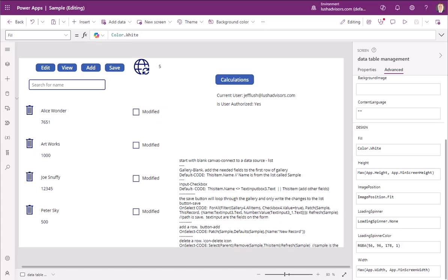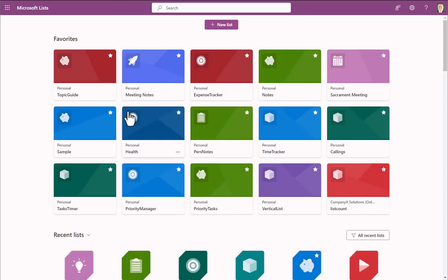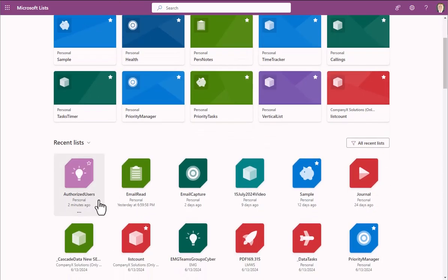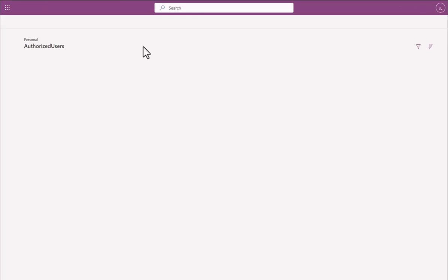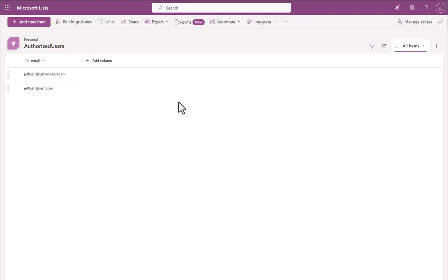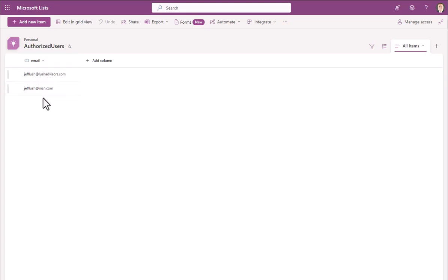So the first thing you want to do is create a list. So we've gone ahead and created a list called Authorized Users. This allows you, if you're developing this app for yourself or for somebody else, this allows the users to easily enter information right in here of who are the quote-unquote authorized users. Because you may have users from within your domain, in this case, Lush Advisors,